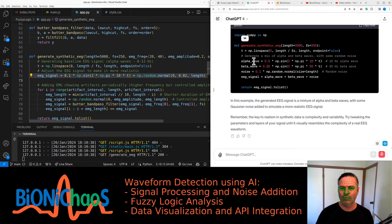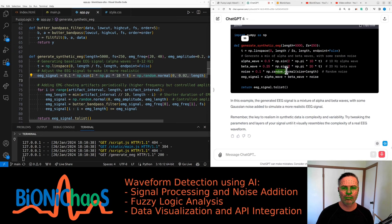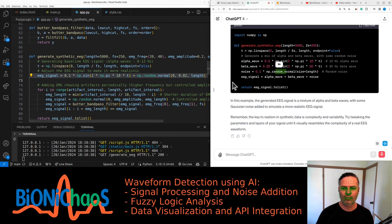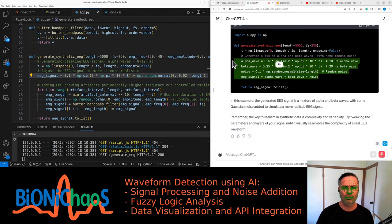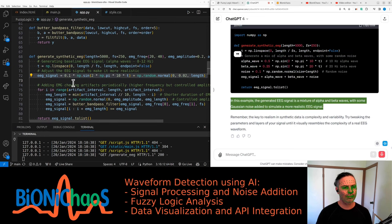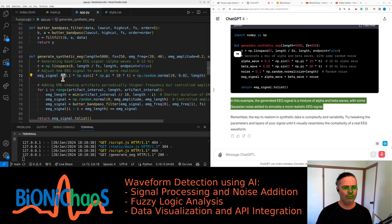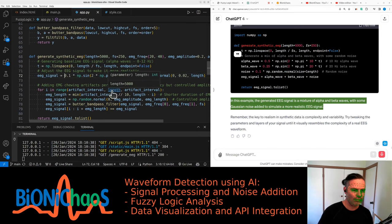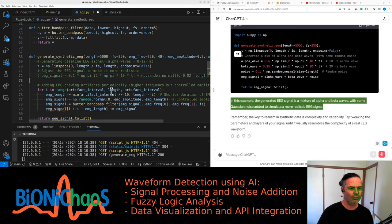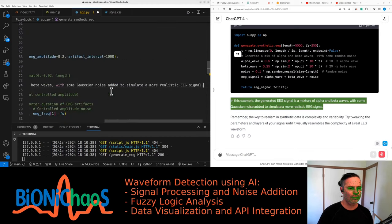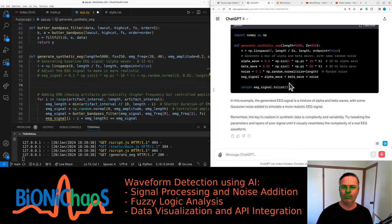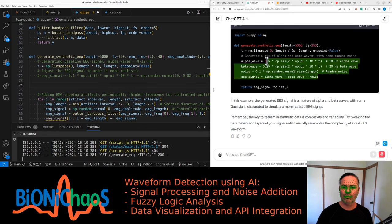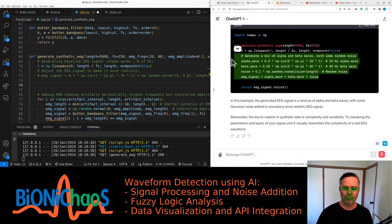Signal complexity: real EEG signals are not just a single frequency sine wave. They are a mix of several oscillations from different brain regions. You could layer multiple sine waves of different frequencies and amplitudes to simulate this complexity. Use recorded data if possible. Consider using segments of real EEG data as your baseline. The key to realism in synthetic data is complexity and variability. Try tweaking the parameters and layers of your signal until it visually resembles the complexity of a real EEG waveform.